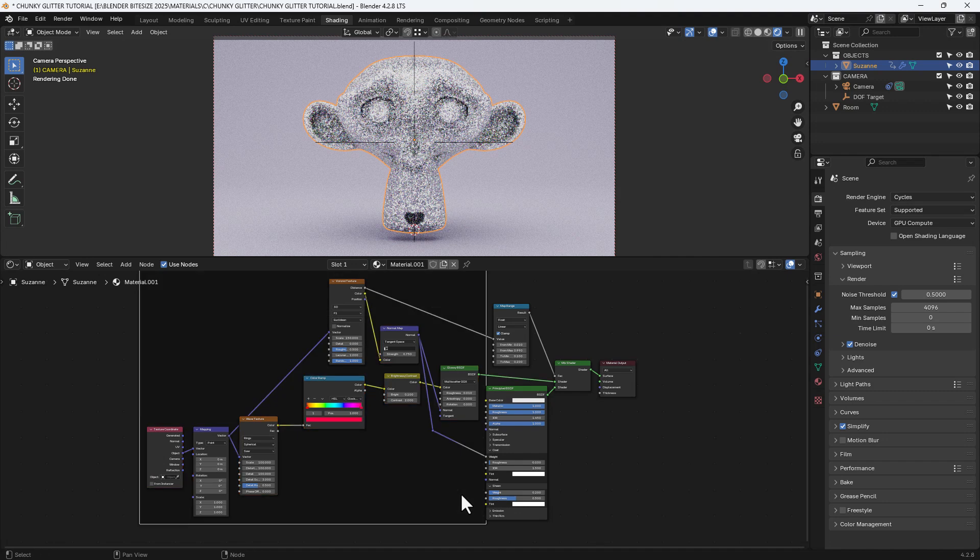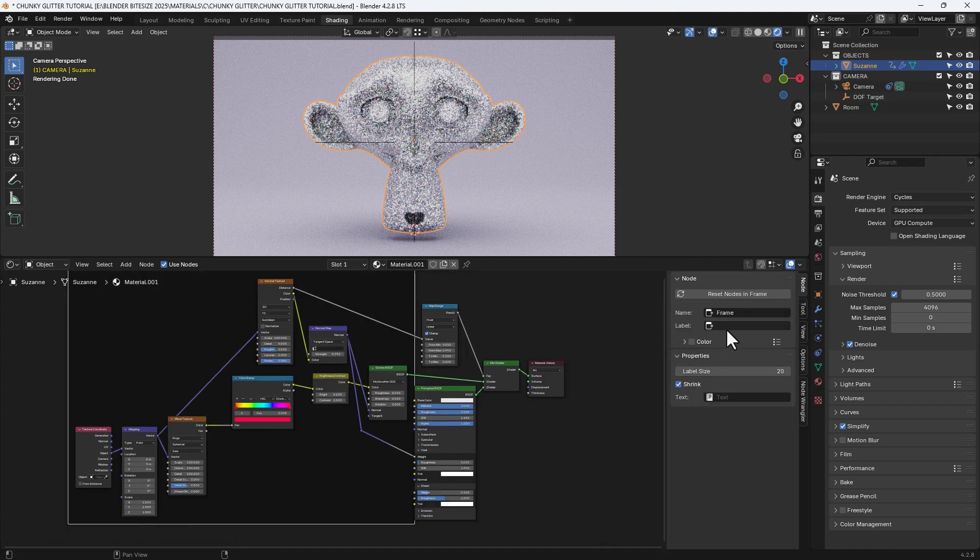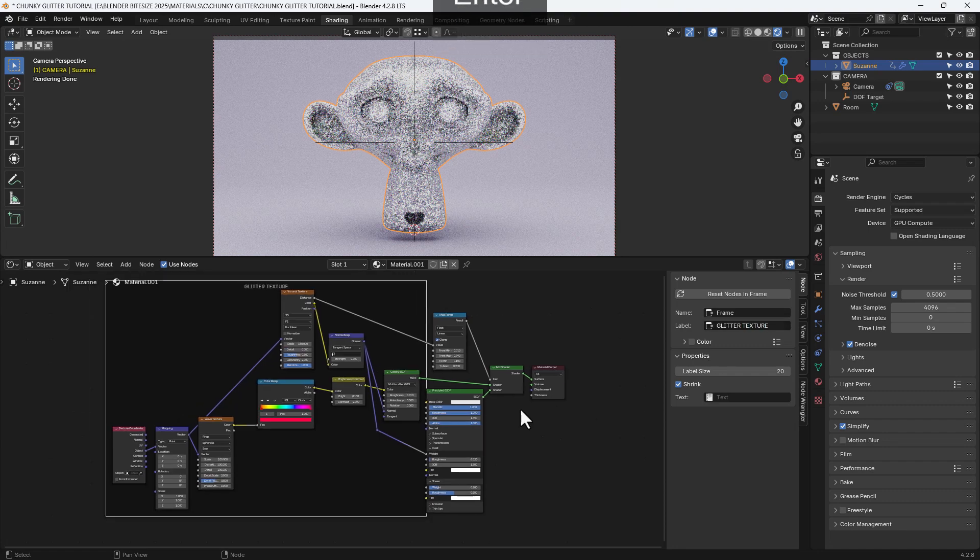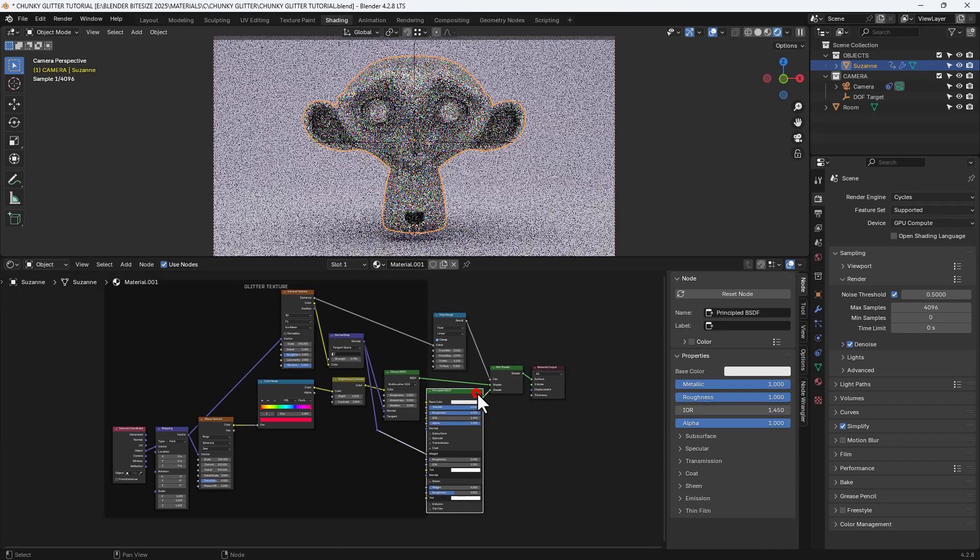Now the nodes all to the left, so the glossy and all those bits are what creates the glitter. So I'm going to put a frame around them and give it a name.